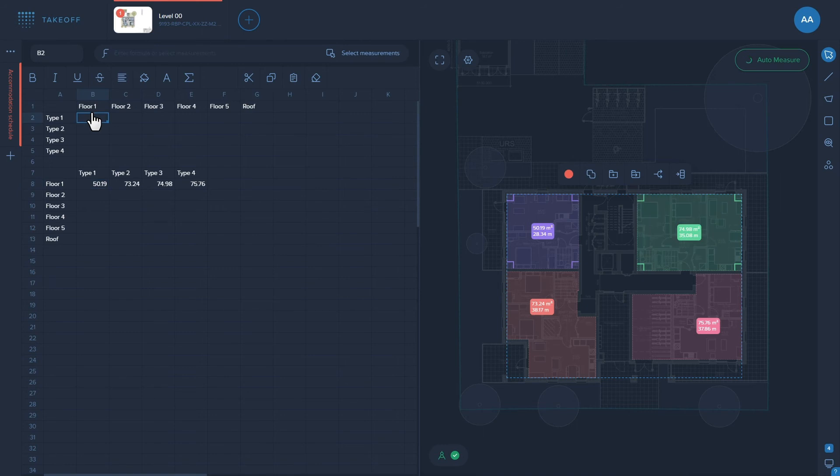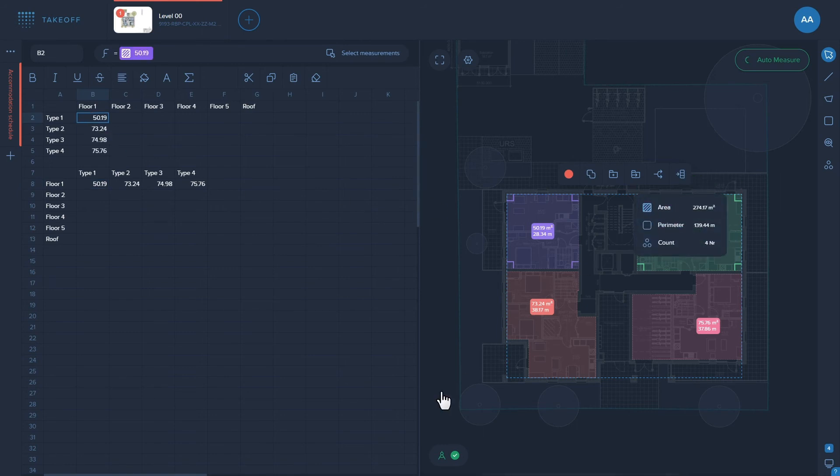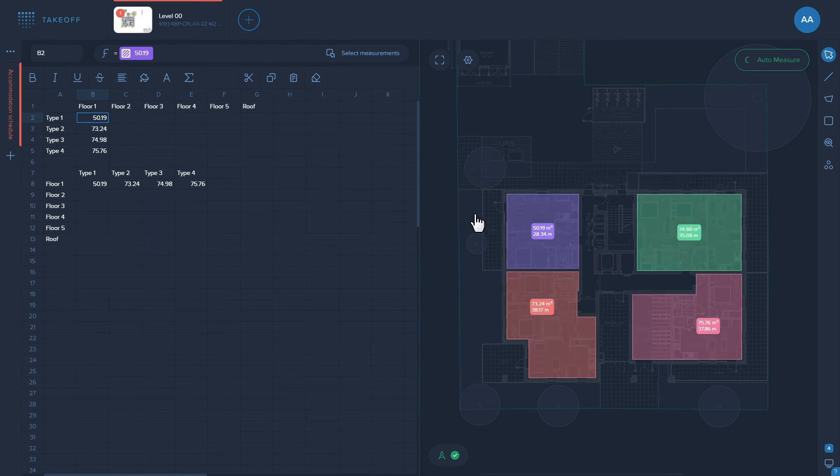When we need to place the measurements vertically, hold down the control button and click on the value. Note that the measurements are added from smaller to larger value.